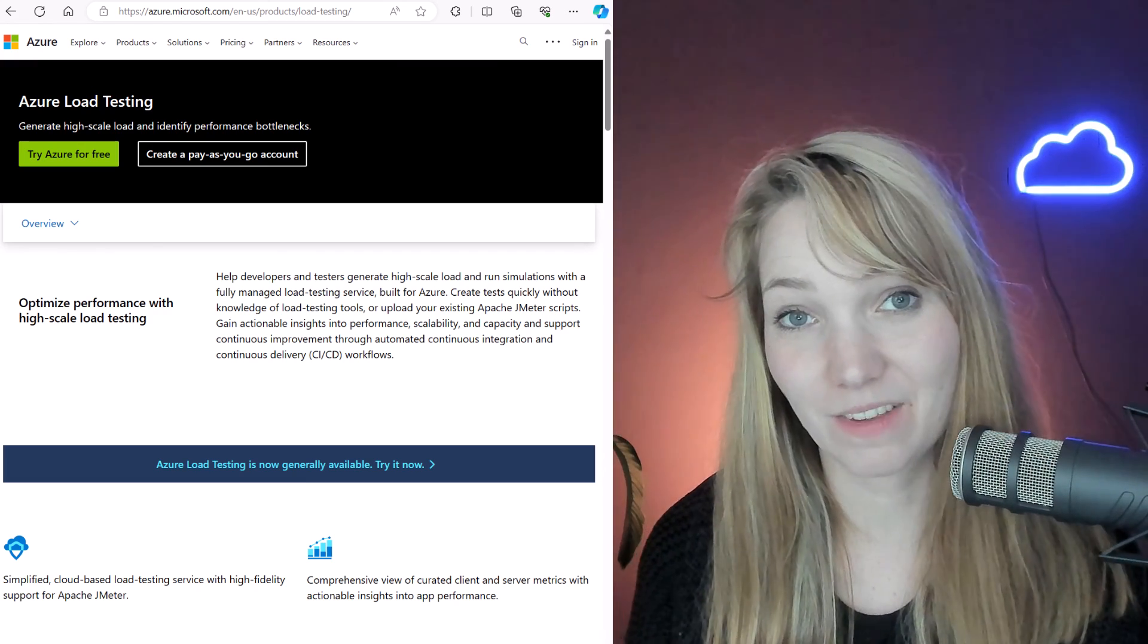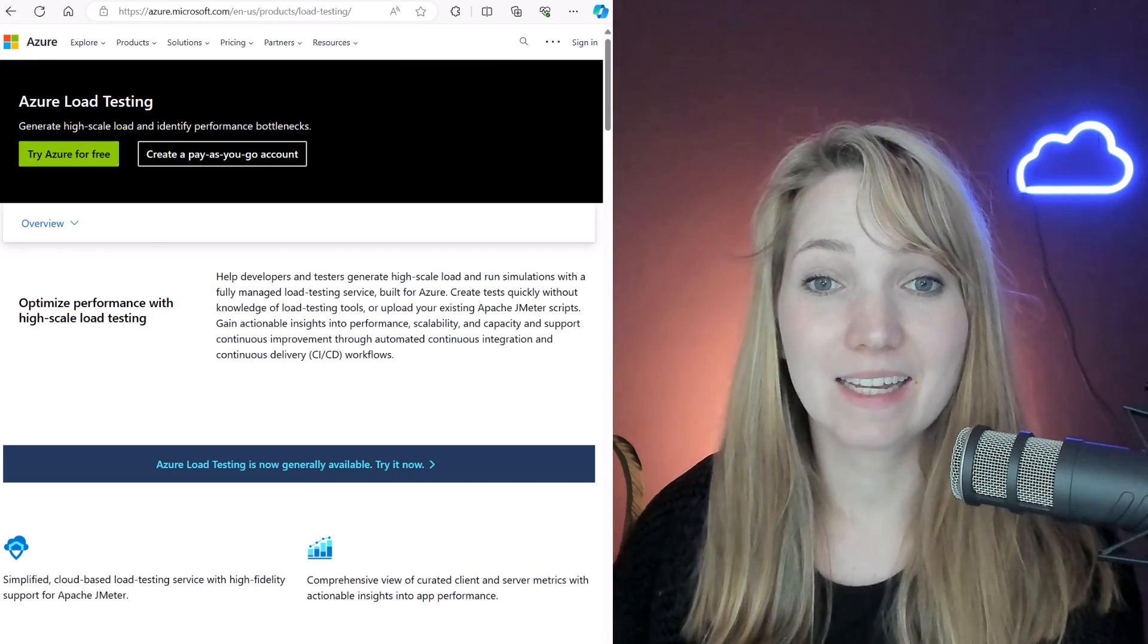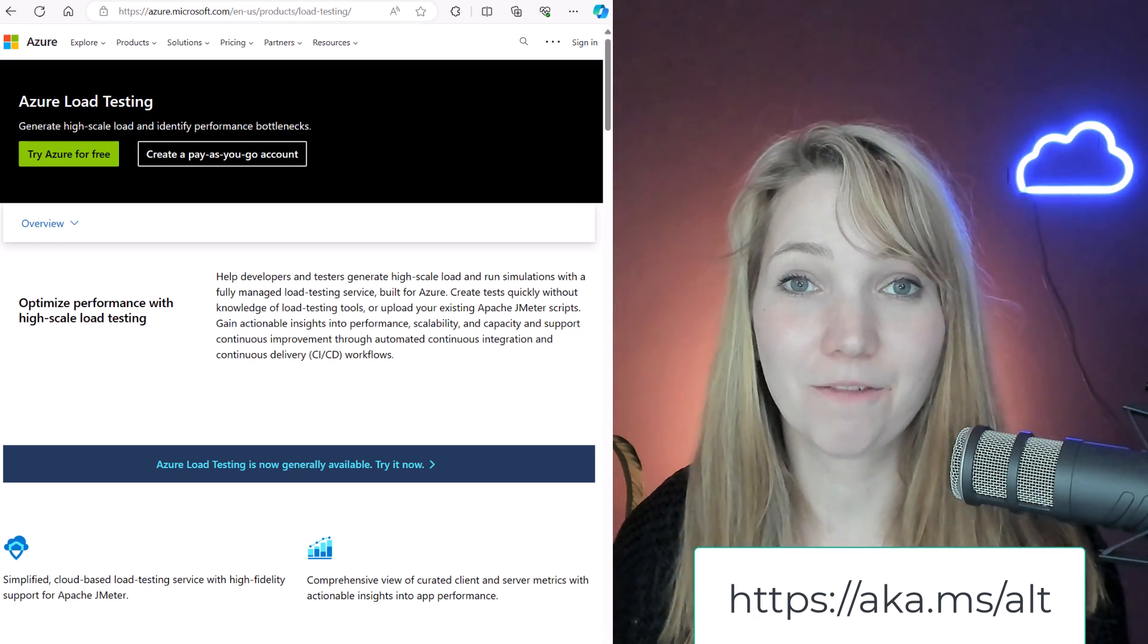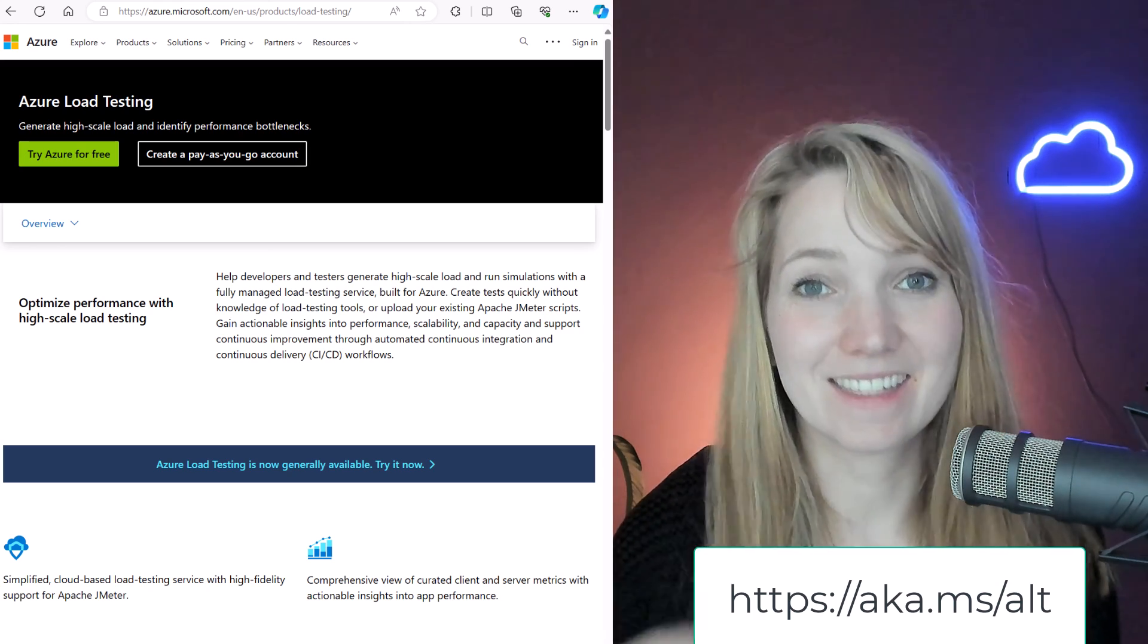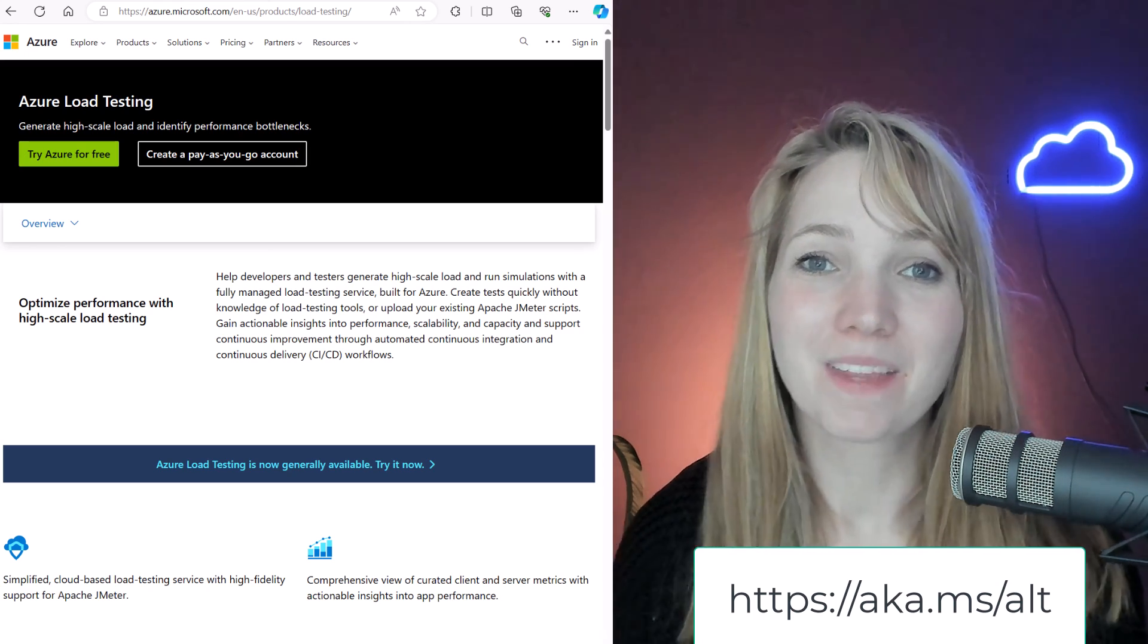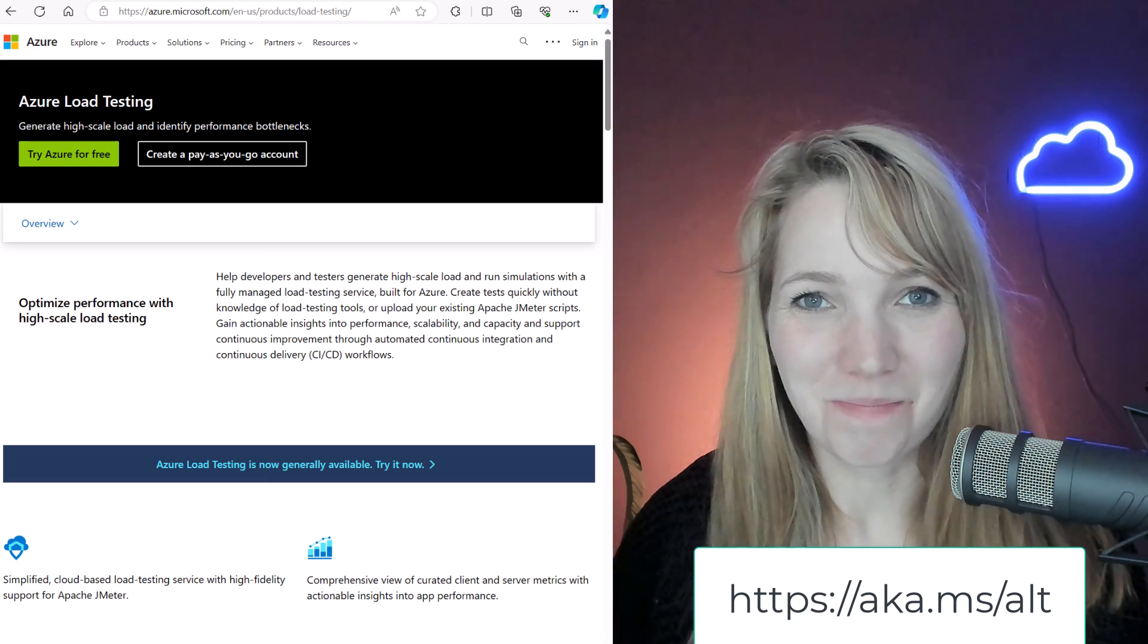Thanks for watching. I hope you can deploy your web app as easy as I just did with those three Maven commands. Here's the doc page with more info and here's the link for the load test. Happy coding, talk to you soon. Bye bye.